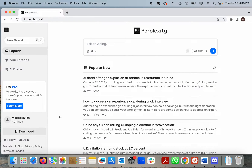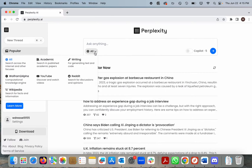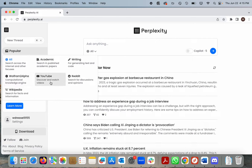Perplexity has both free and paid versions. The free version gives access to the Ask Anything search box with the ability to narrow to specific focus or domains such as Academic, Writing, Wolfram Alpha, YouTube, Reddit, and Wikipedia.